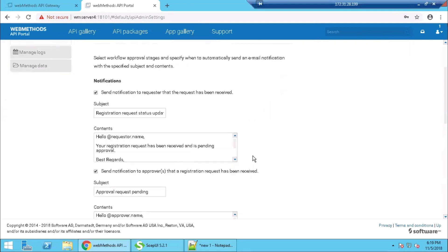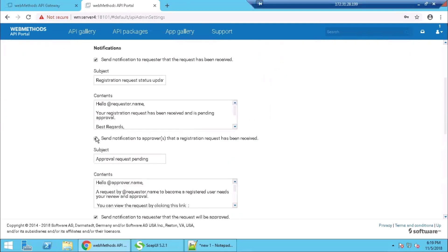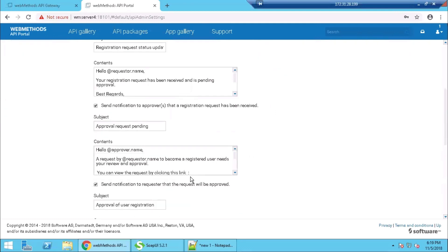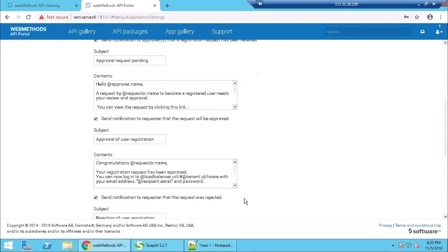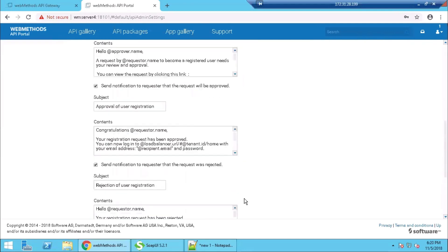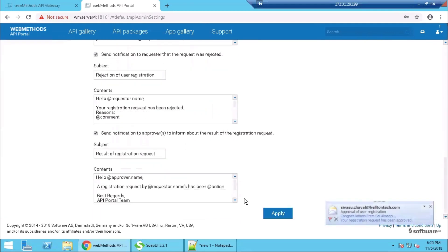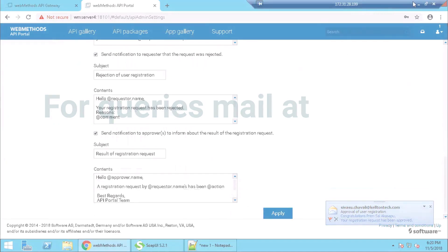So now if we go to the user registration page, we can see the different users that are already on the system. This concludes the user management demonstration on API Portal. Thank you.